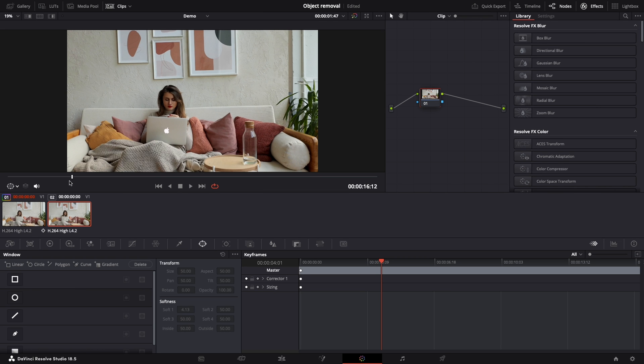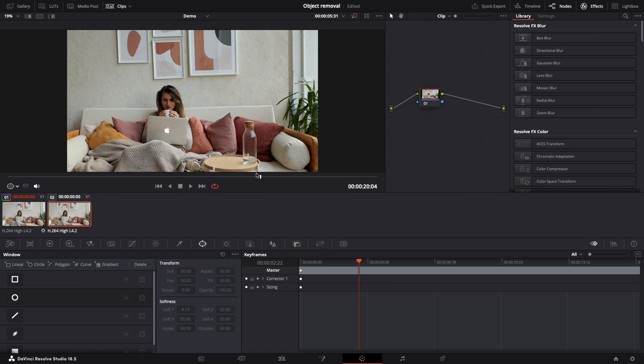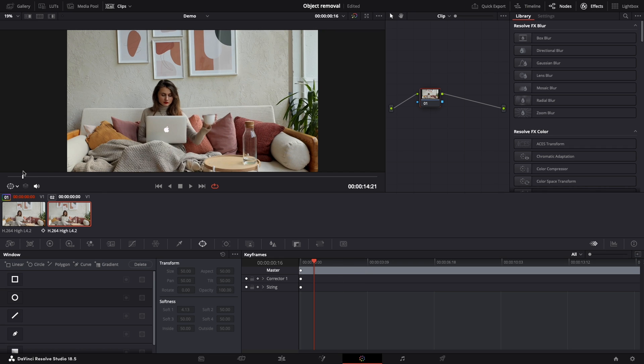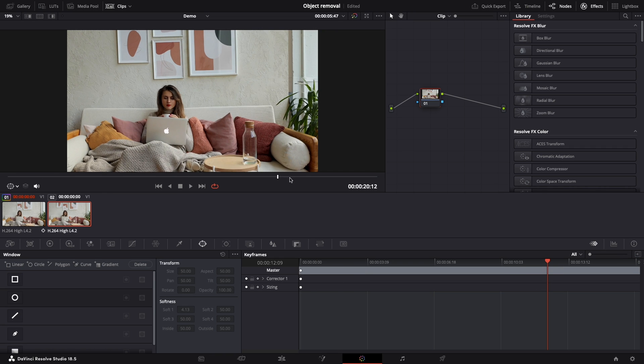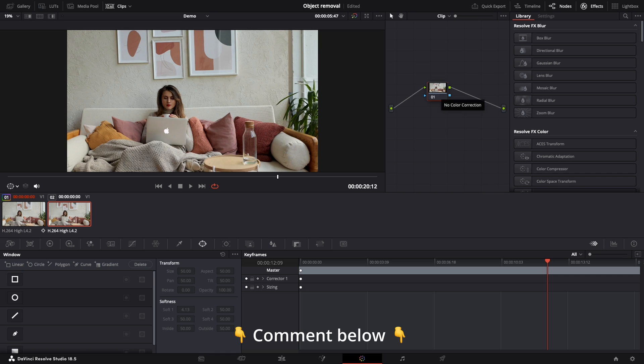I reverted all the previous changes and let's see if this effect has any limitations. Pause the video and give a comment if you think Resolve will be able to remove this glass and recreate the background.